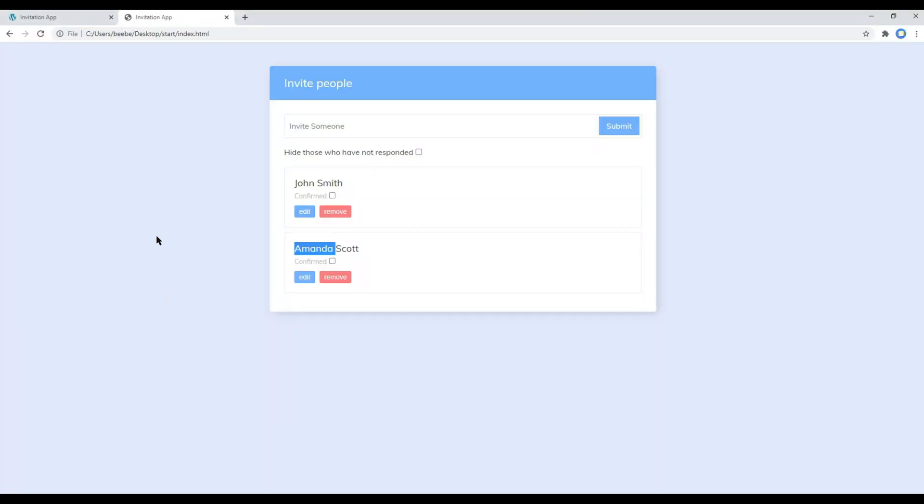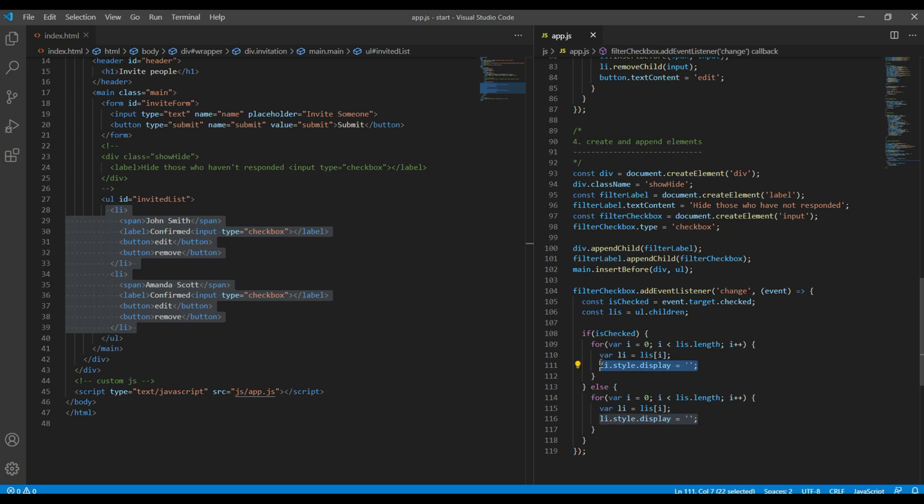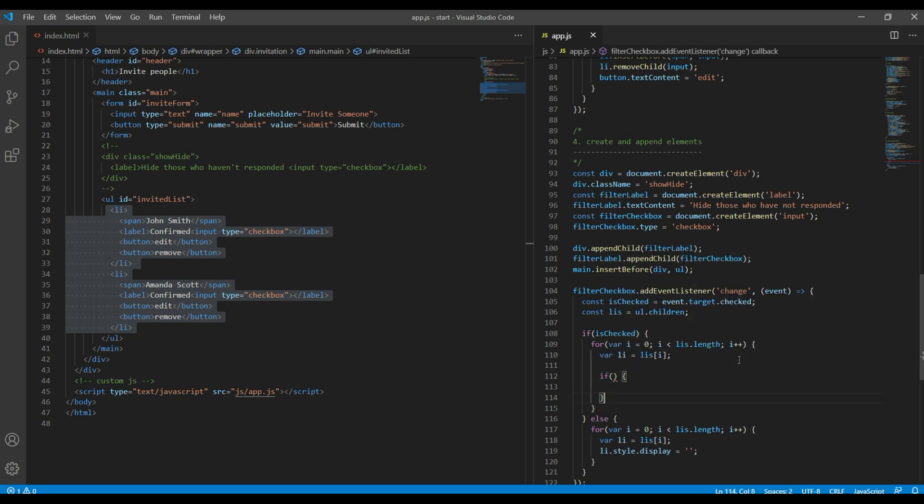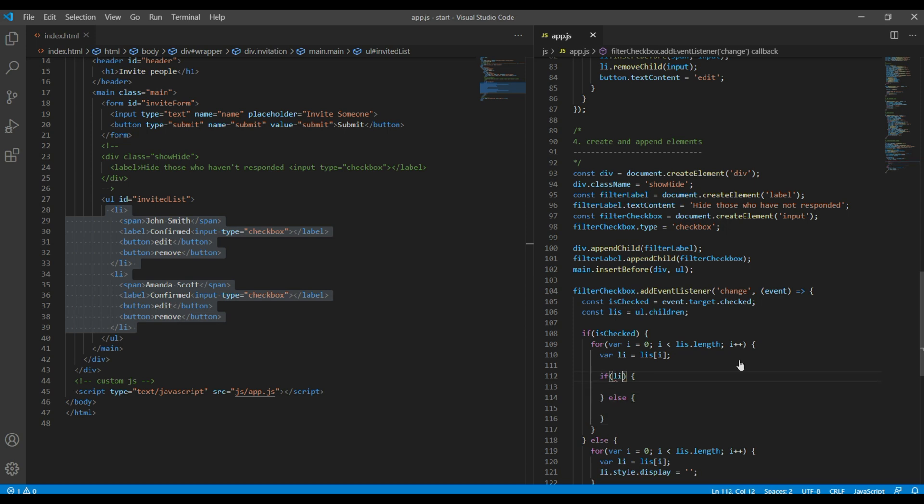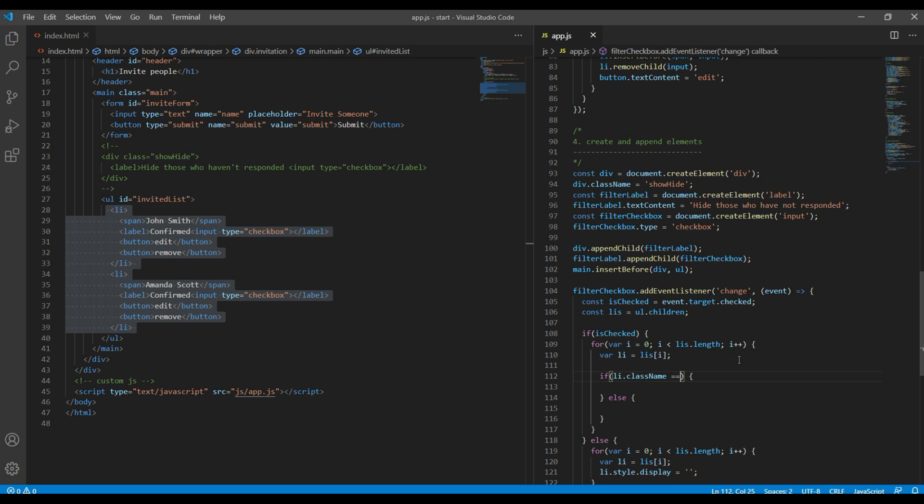Now refresh the site and see whether we still can see the result or not, and we can see them which is good. Now when we click on this checkbox, we still have to show all the list items, but this time we have to show list items only if there is responded class name in li. So we can add another if statement and we can say li.className responded, then we can show the list item. Otherwise, we can hide the list item.